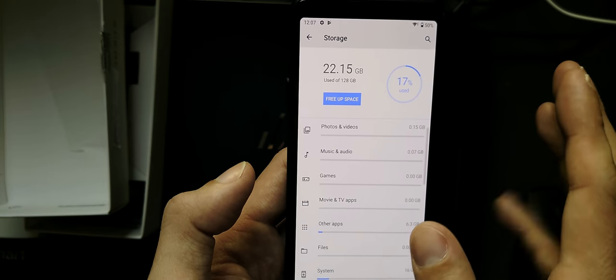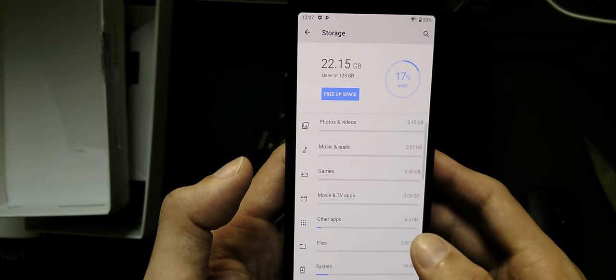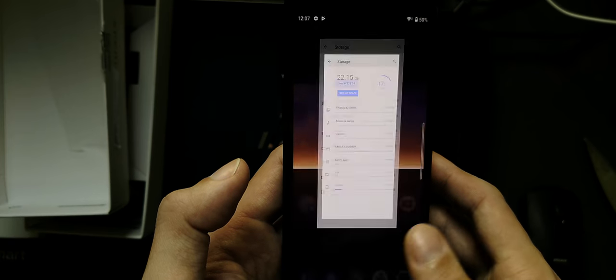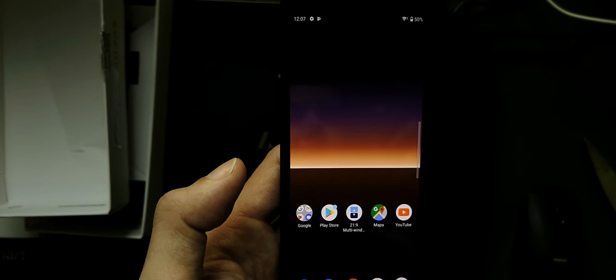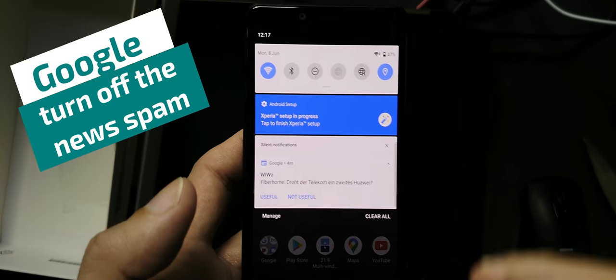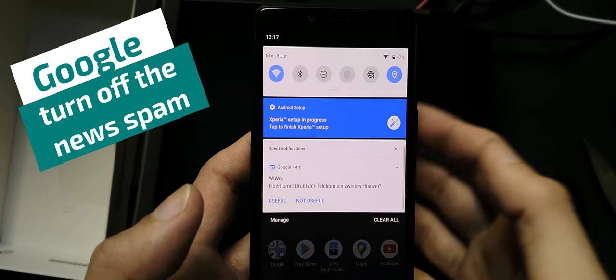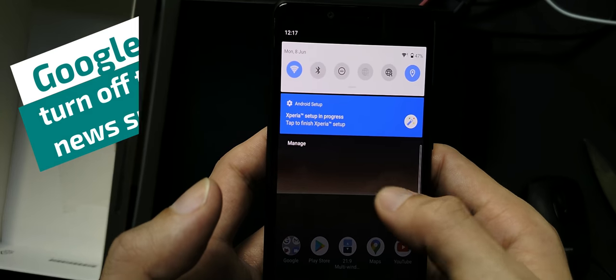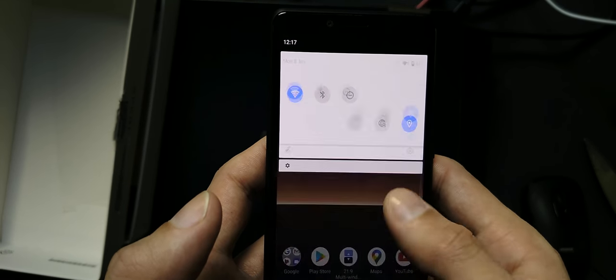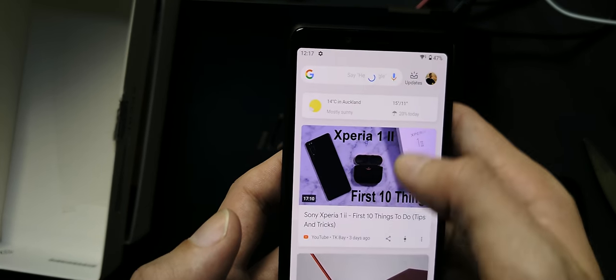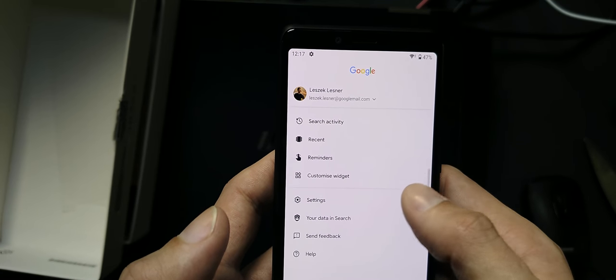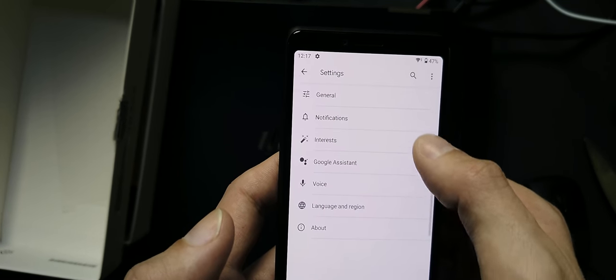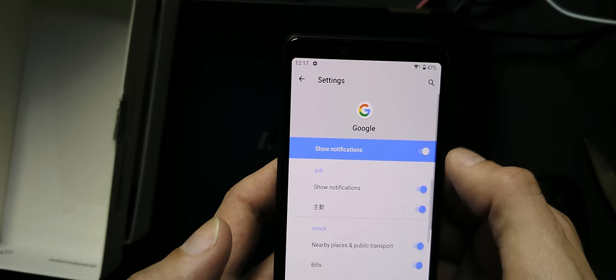One thing that I find a bit annoying is that Google informs me about new stuff, and I really don't like Google to inform you about news or something like this. Let's see if I can turn it off here somewhere. Reminders, settings, probably here. Notifications - I don't want to get any notifications.